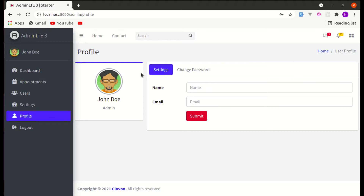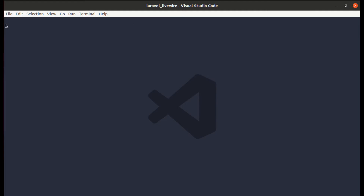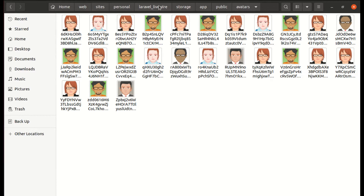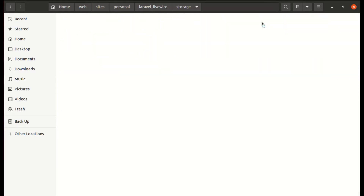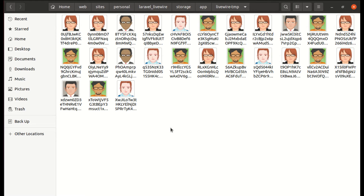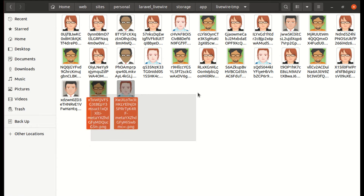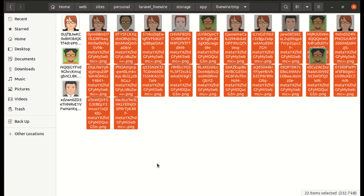The second thing is: when we upload an image with Livewire, it first uploads the image to a temporary directory called 'livewire-tmp', which is inside 'app/livewire-tmp'. Every file gets stored there first, and Livewire automatically deletes files older than 24 hours. We'll see how Livewire does that, and also how you can change it — for example, to delete files older than two hours.